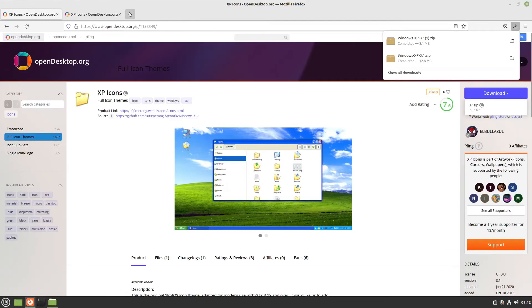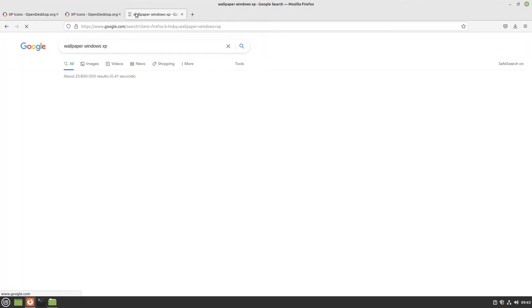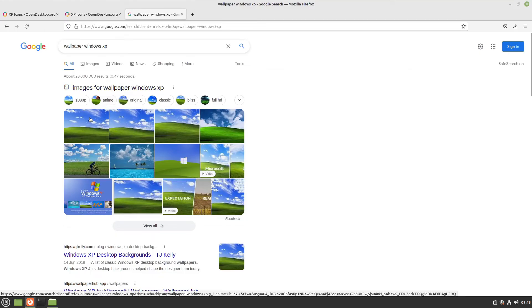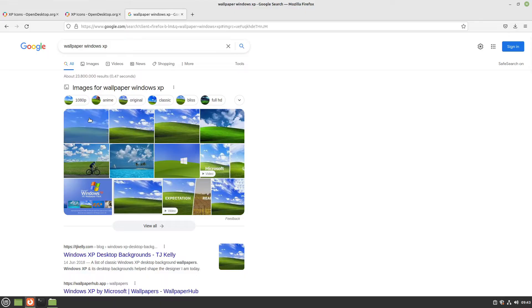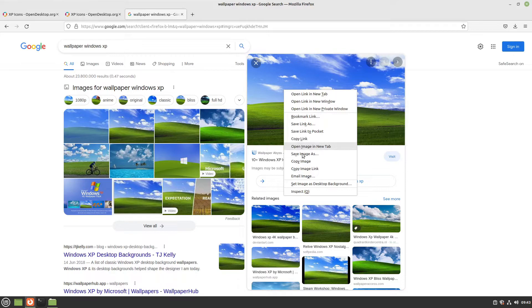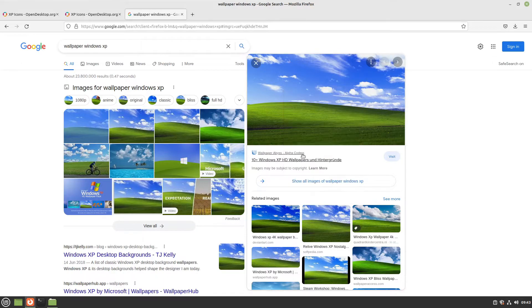Now we also need a wallpaper. I'll search for wallpaper Windows XP and select an image you like. Right-click and select save image as, and I'll name it Windows XP.